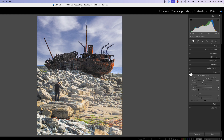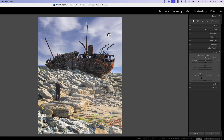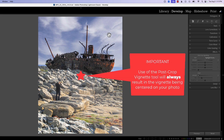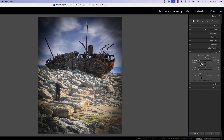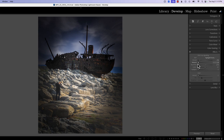Looking at before and after, there's one big con to using the post-crop vignetting tool: I can't place the vignette anywhere other than the center. If I wanted a vignette just around a specific portion of the photograph, there's no way to do that. I can change the roundness and midpoint and get close, but if I wanted the center up higher in the photograph, I have no tool to adjust that — and that's where the radial gradient comes in, because we can move it to just about anywhere we want.